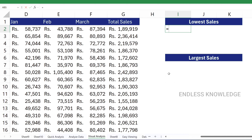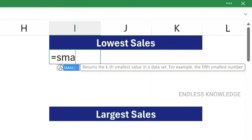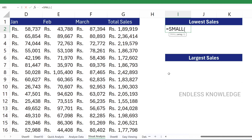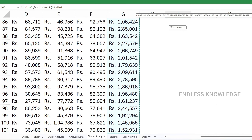We will use the SMALL function. In the SMALL function, we have two arguments: one is the array, and the second is the position k. The array argument is the cell range. We will extract the entire range.